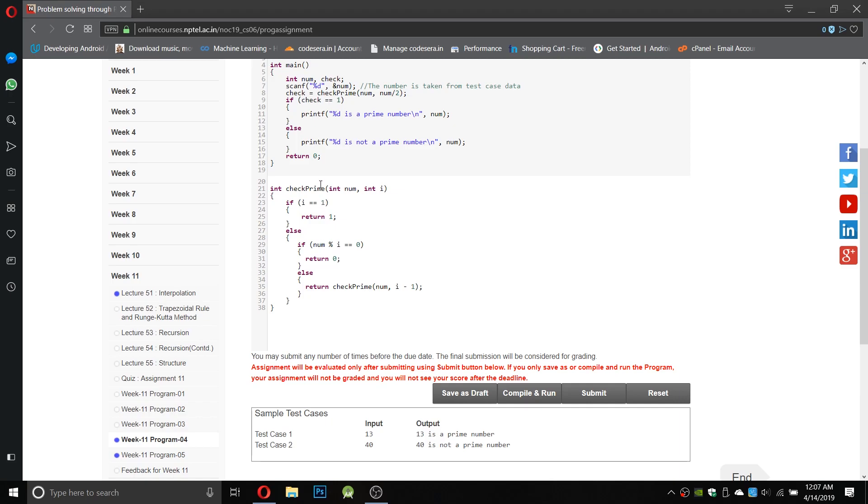So let us check. You can see all the program lines. If i equals 1 it will return 1 which means it is a prime number. Else if it is divided by any number ranging from 2 to the half, it will return 0. Or else it will call the prime function.